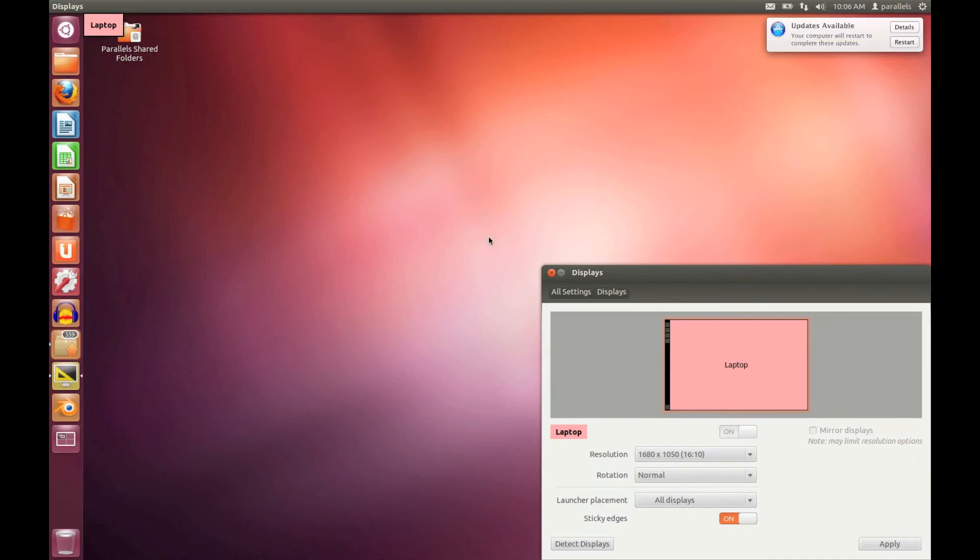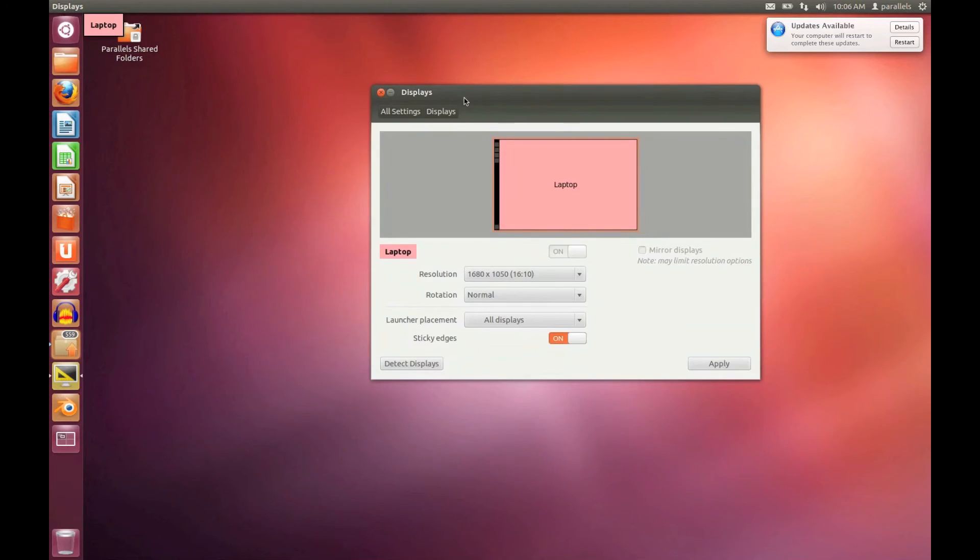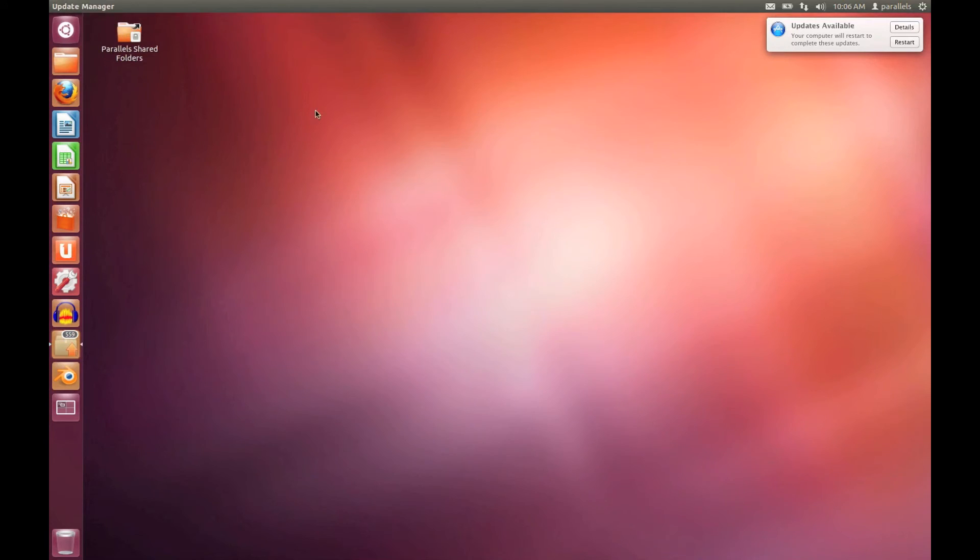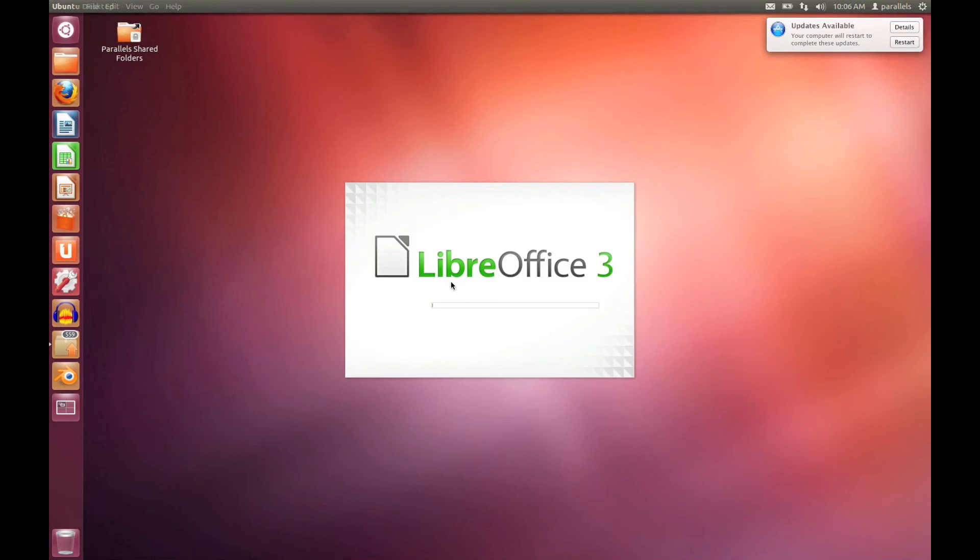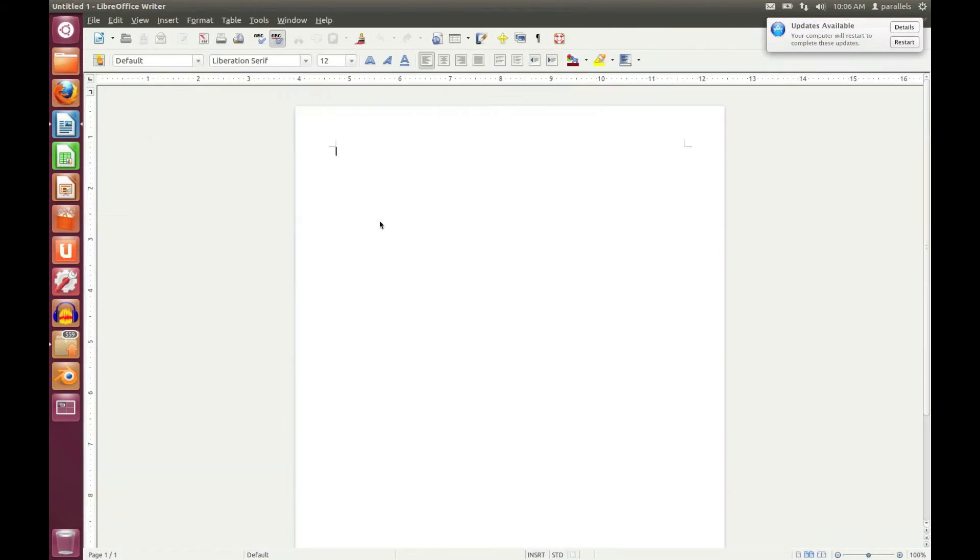Let's just disable retina resolution and go back to the original. Let's keep it. Right now you can see everything's loading up properly.